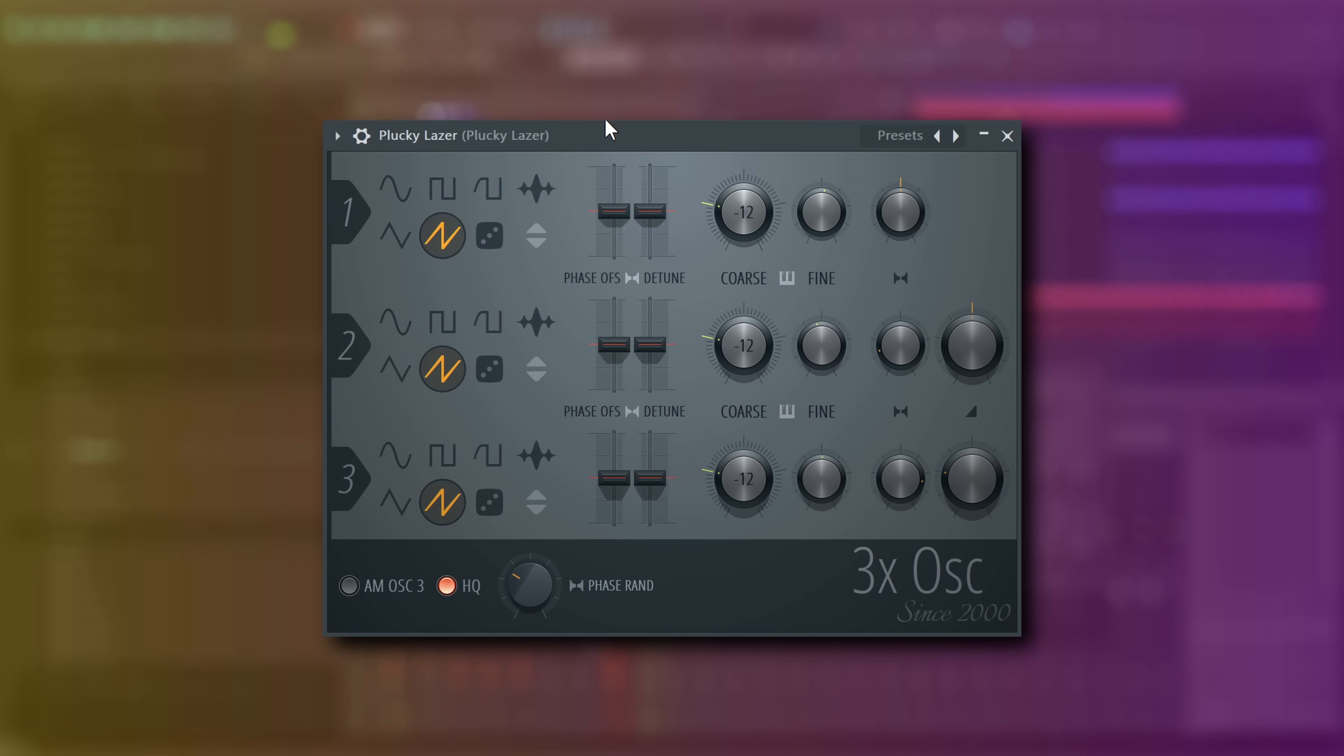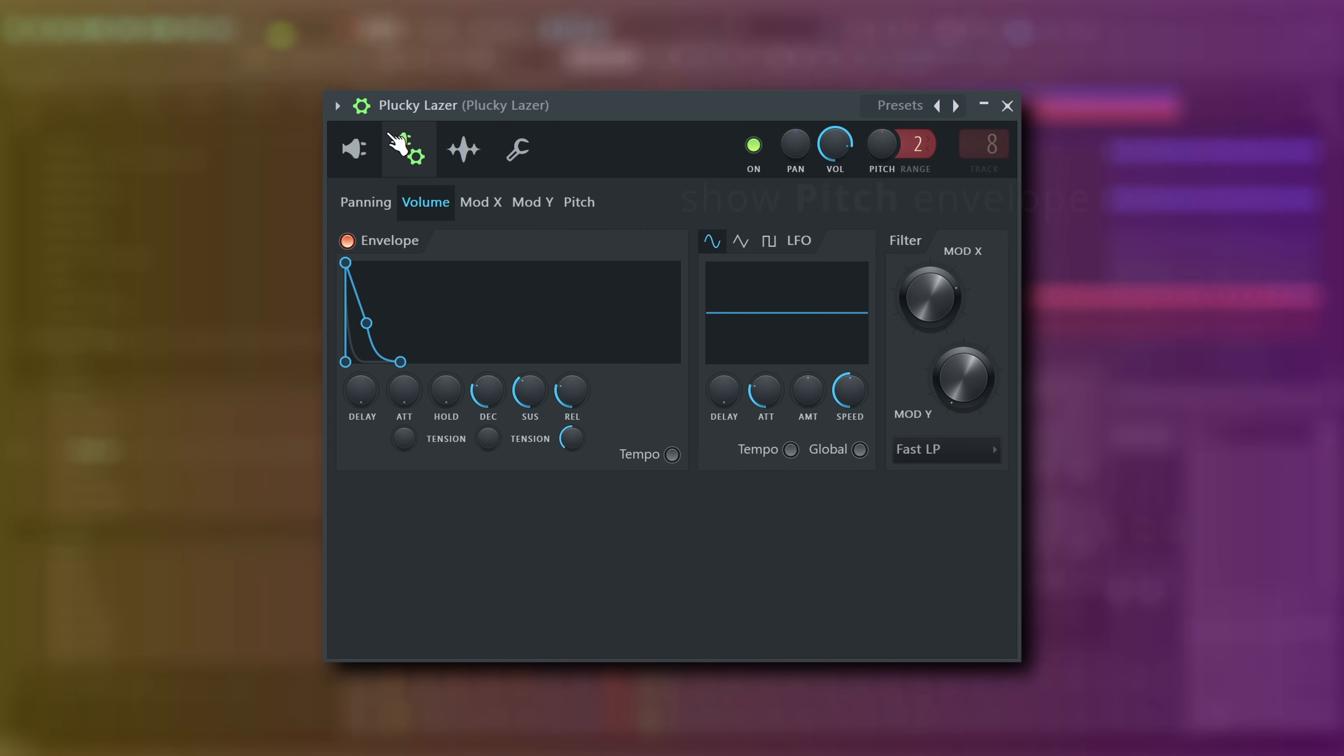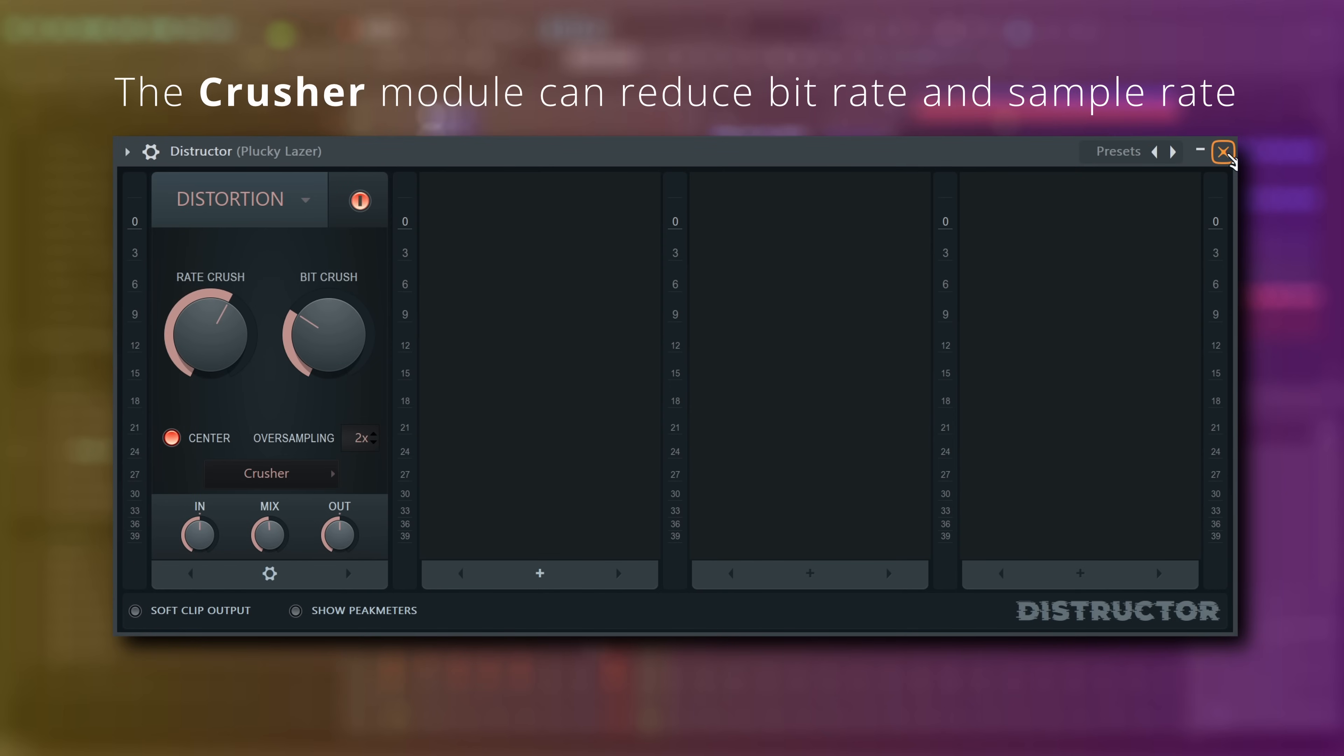What you'll want is three saw waves, a pitch envelope that looks something like this, and a destructor plugin with a crusher module loaded to add some aliasing.